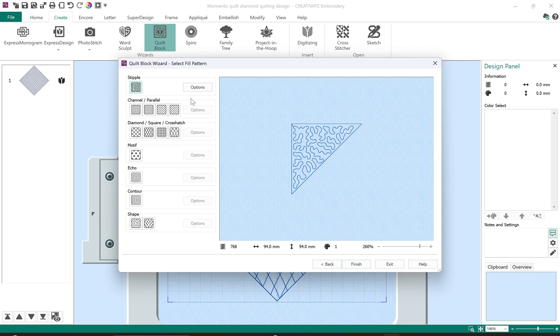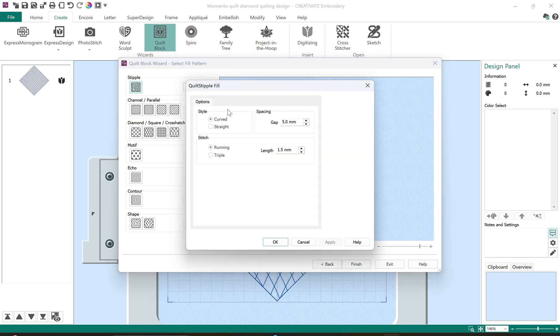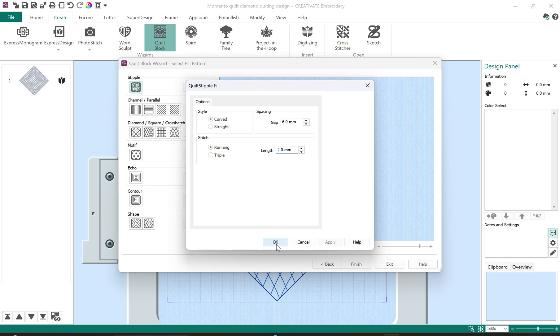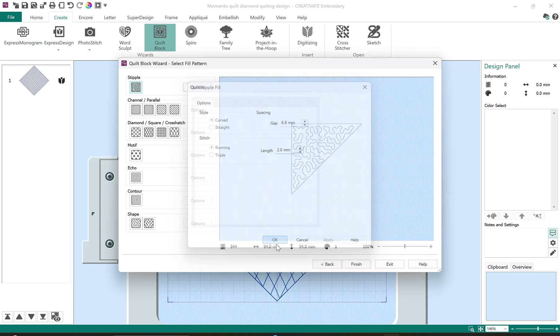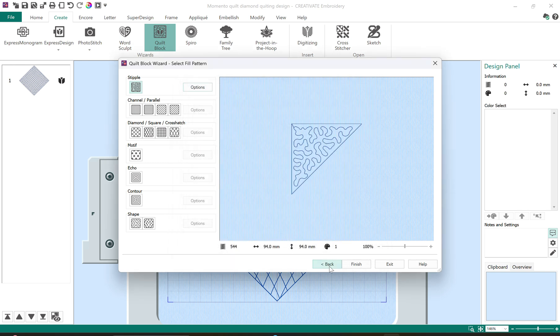I'm going to leave it with a stipple. That's a nice background fill. Again the gap is a little too close for me so I'm going to bump that up to 6 and I'm going to change the stitch length to 2.0. You want to be careful not to make it too small or make it too large because it can affect the way that the curves are. So 2.0 should be good for this.